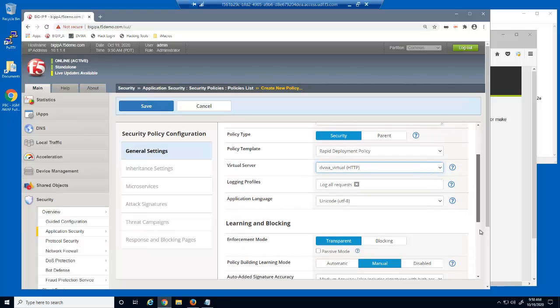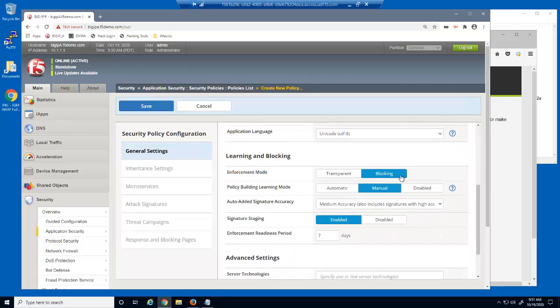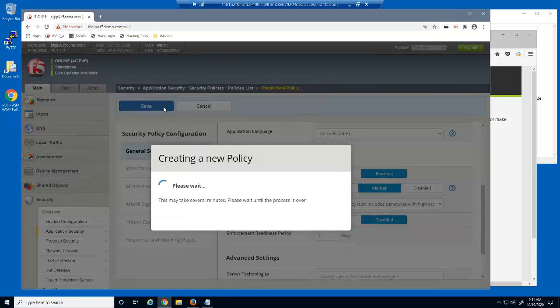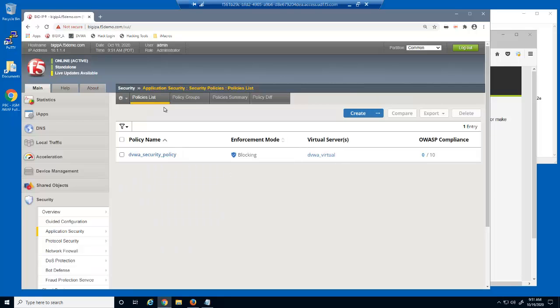We'll also put the security policy into blocking mode and disable signature staging. That's all it takes to create a basic security policy with BigIP advanced web. Rapid deployment includes several common security measures and includes thousands of attack signatures.